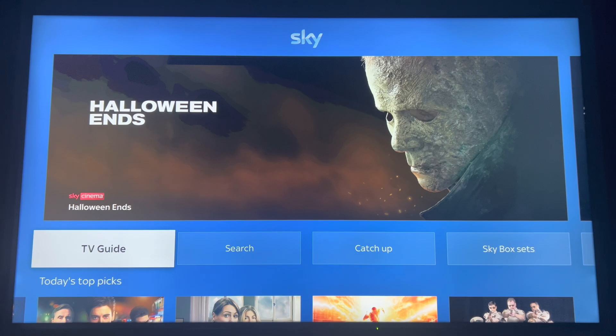The video is supposed to end. Well, this is awkward. Someone in the editing room is getting fired over this one.